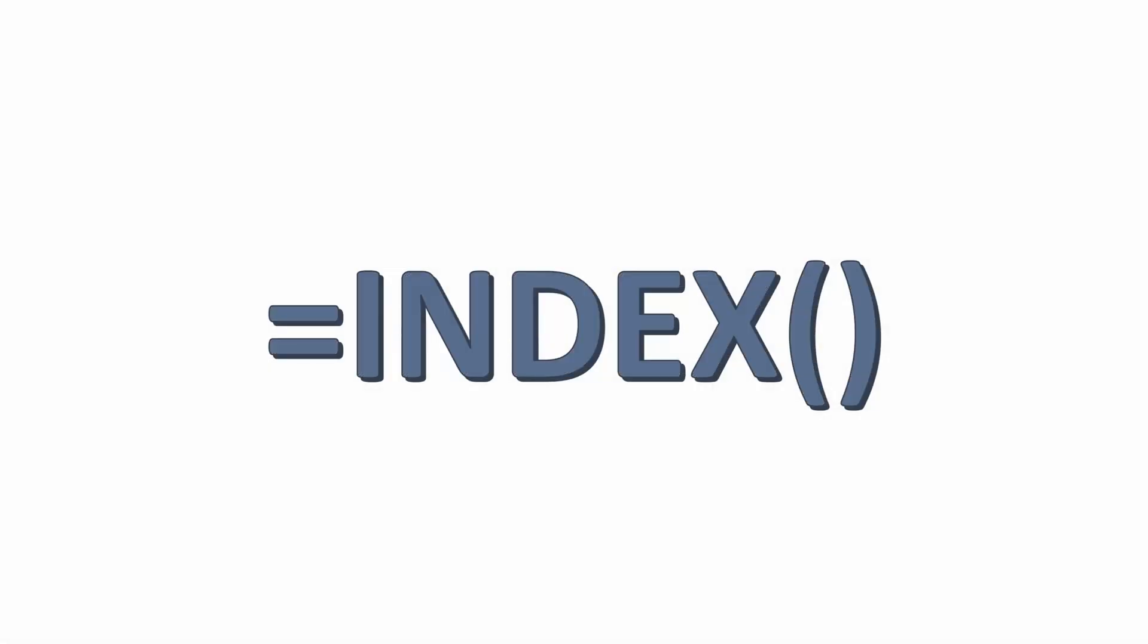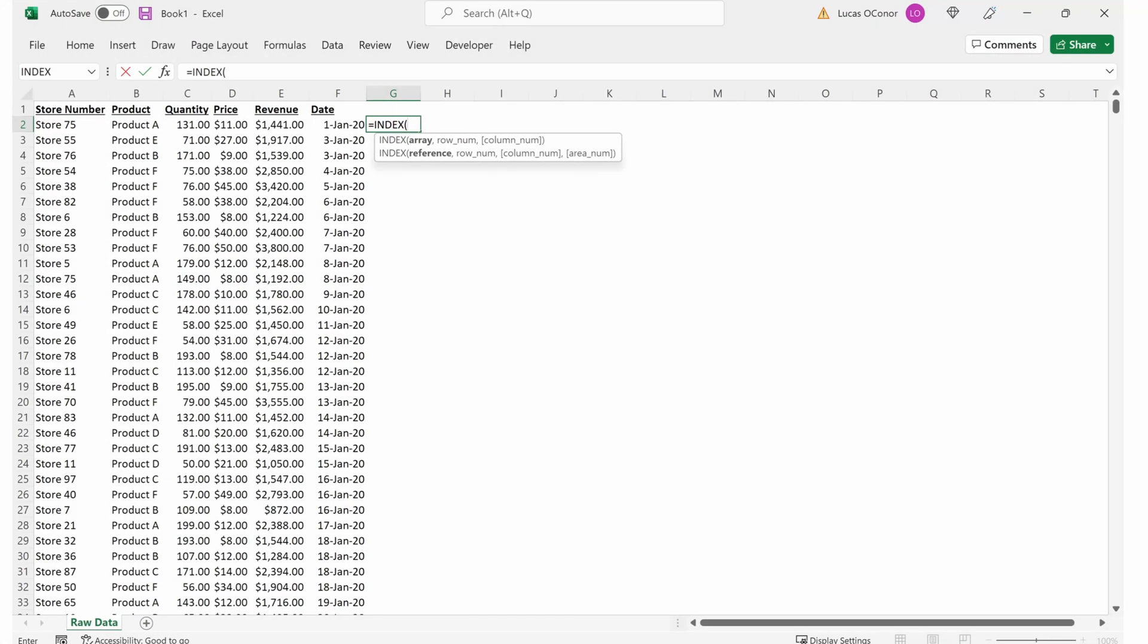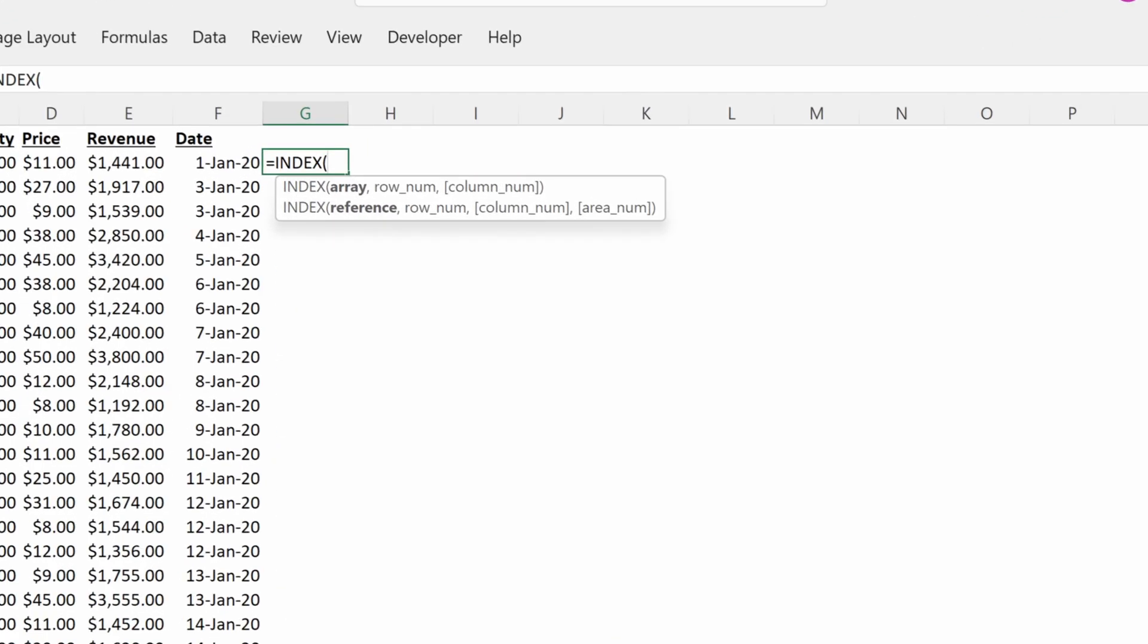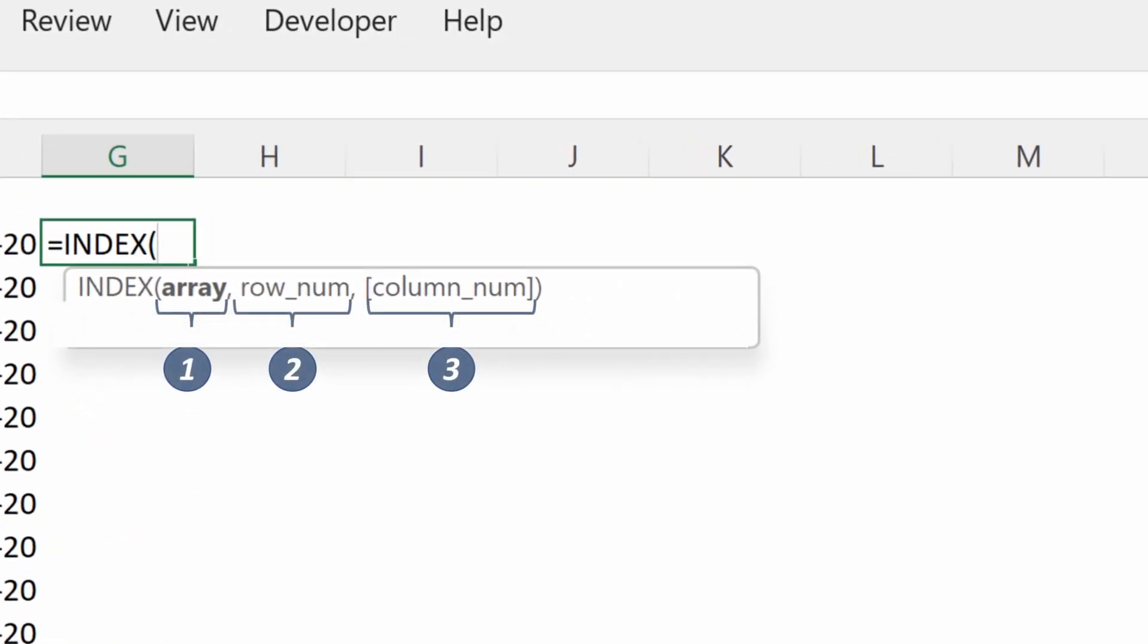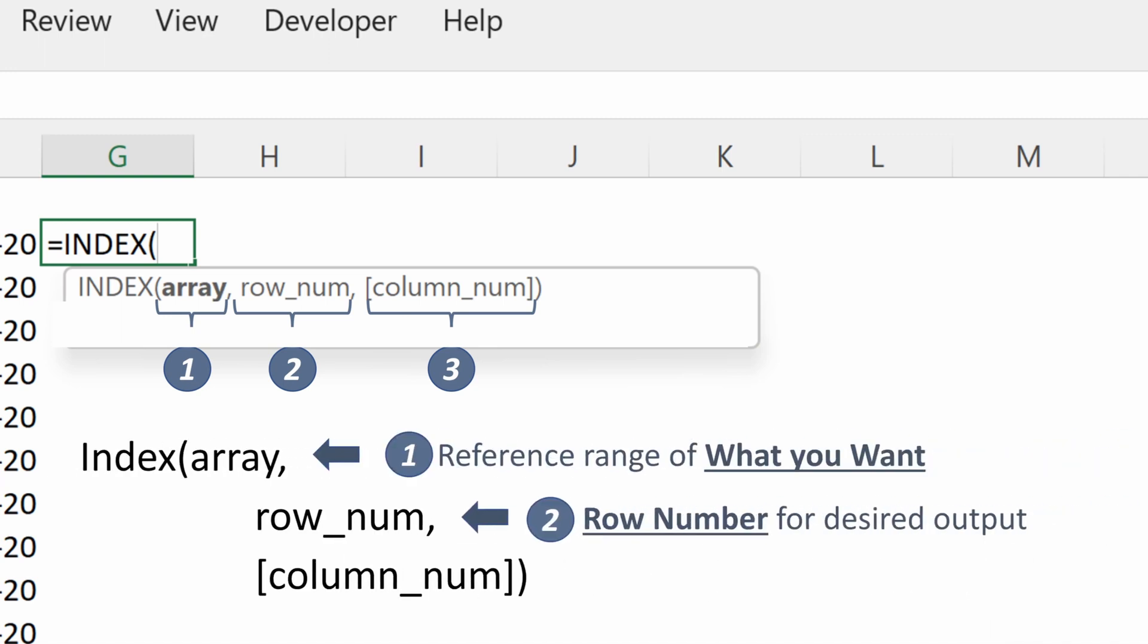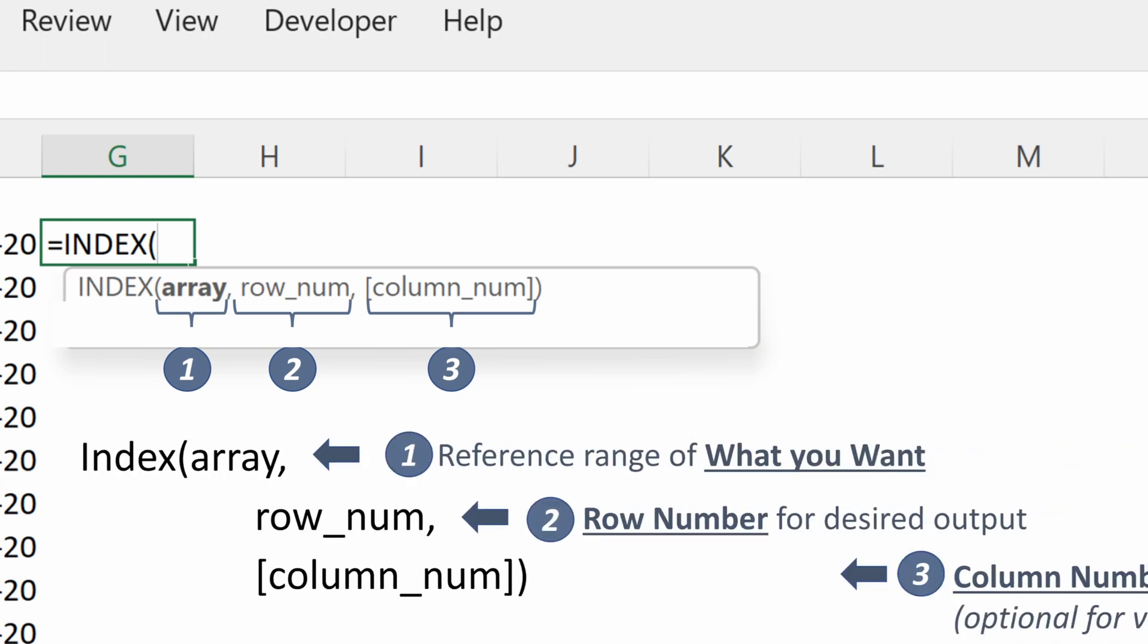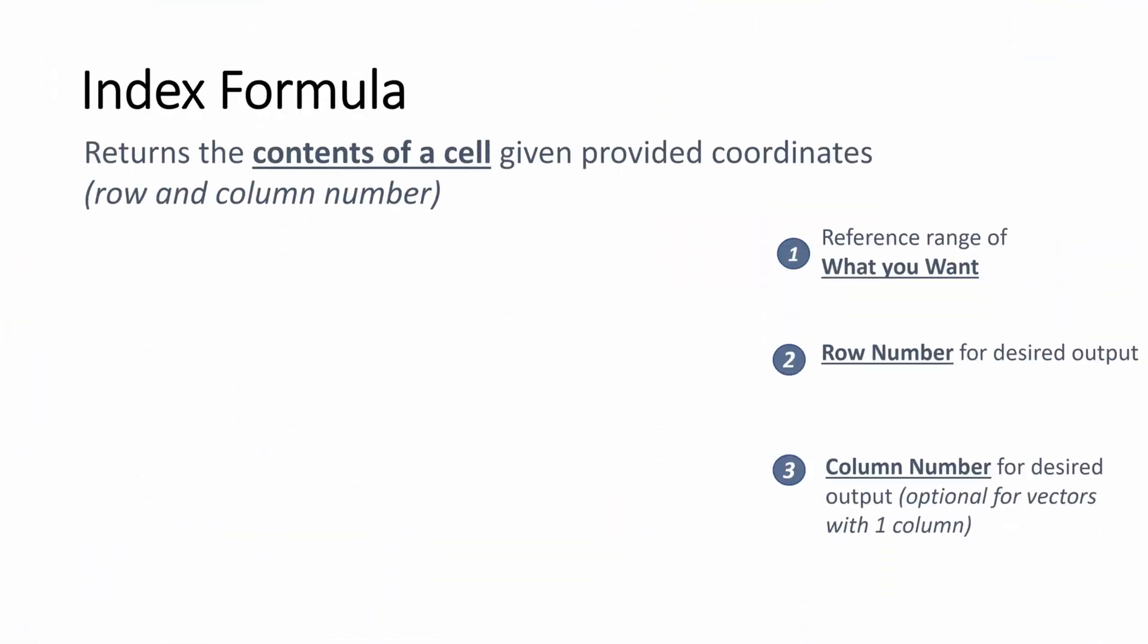Let's do a quick refresher on the INDEX formula to make sure we understand the syntax before diving into the INDEX MATCH MATCH. We have our three components: the array, the row number, and column number. Array is what we want, row number is the row number, column number is the column number.